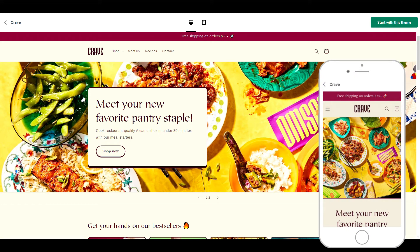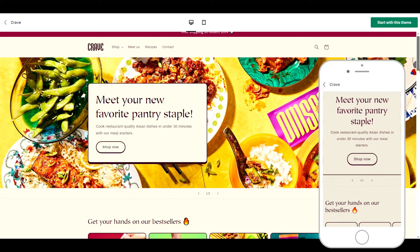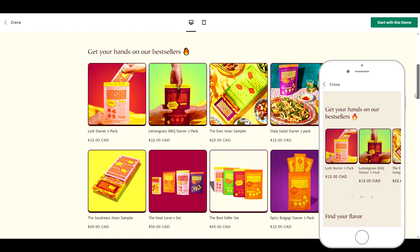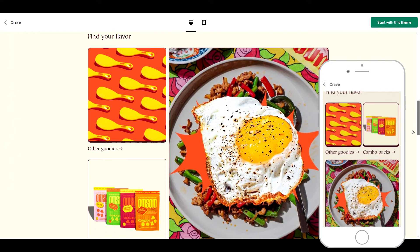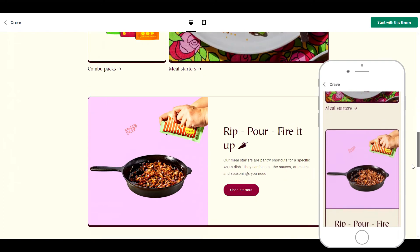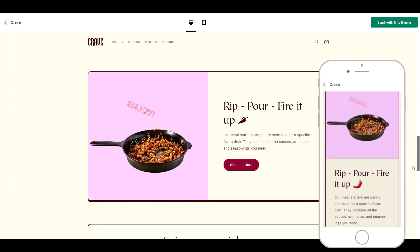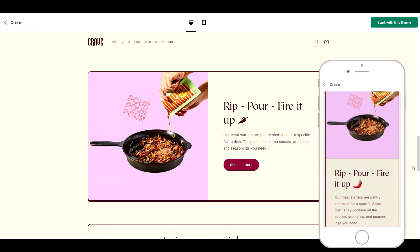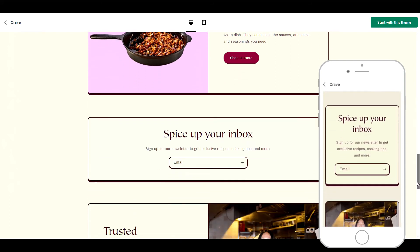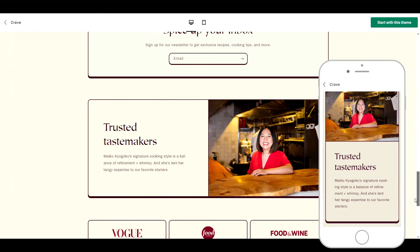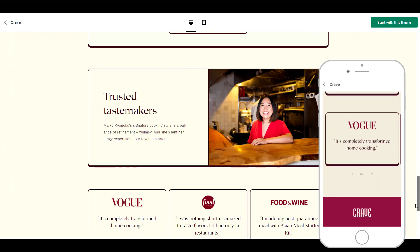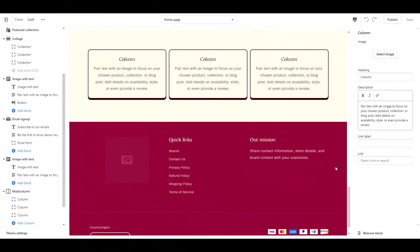Crave. Crave is really bold — lots of color, fun typography, and images included in this theme. Starting at the top we have the announcement bar, then we have the full-width hero banner, best sellers, and collections. Here we have a featured image with text block. If you want an animated image as shown here, you can upload a GIF. Next we have an email newsletter sign up, a featured image with text block, and these icons with text. On the back end these are columns — you can upload any image you'd like here.